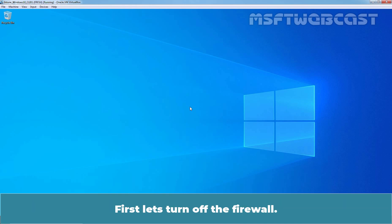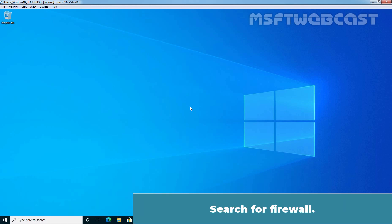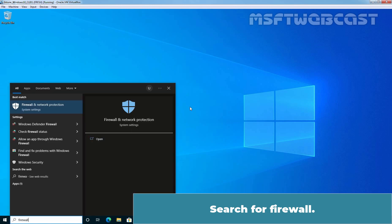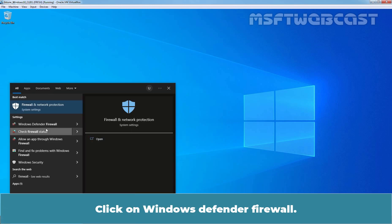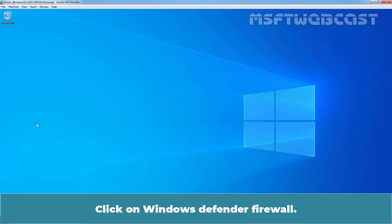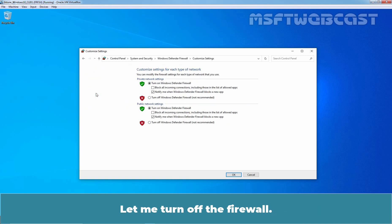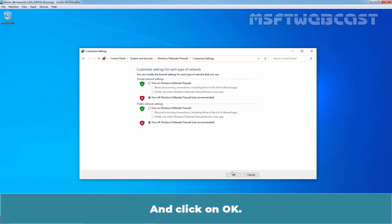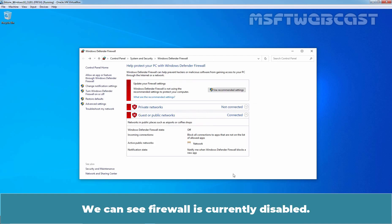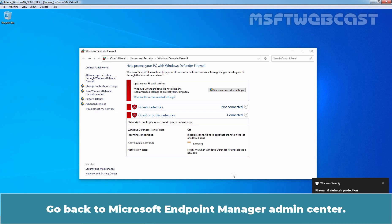First, let's turn off the firewall. Search for firewall. Click on Windows Defender Firewall. Click on 'Turn Windows Defender Firewall On or Off'. Let me turn off the firewall and click OK. We can see Firewall is currently disabled.